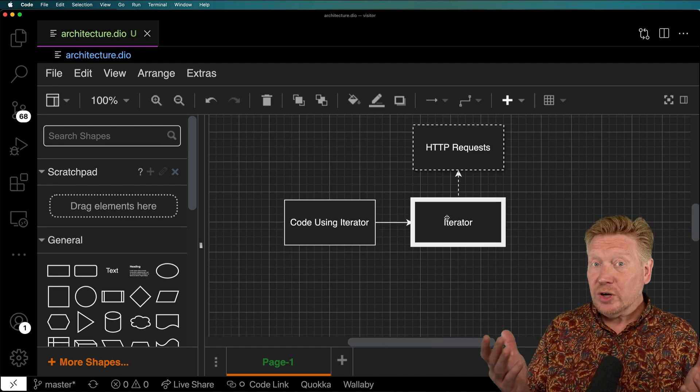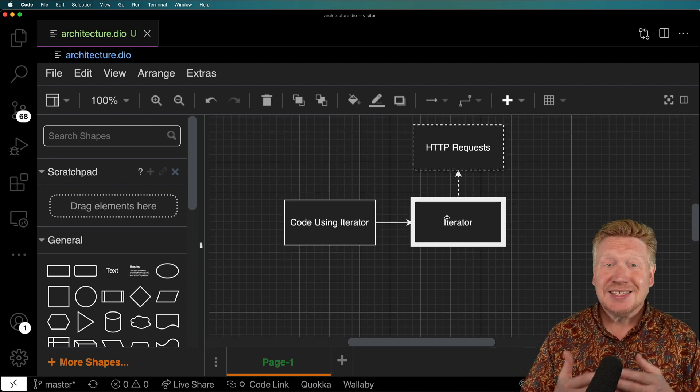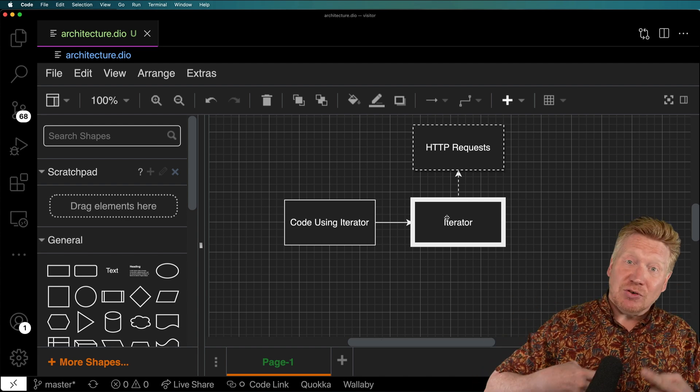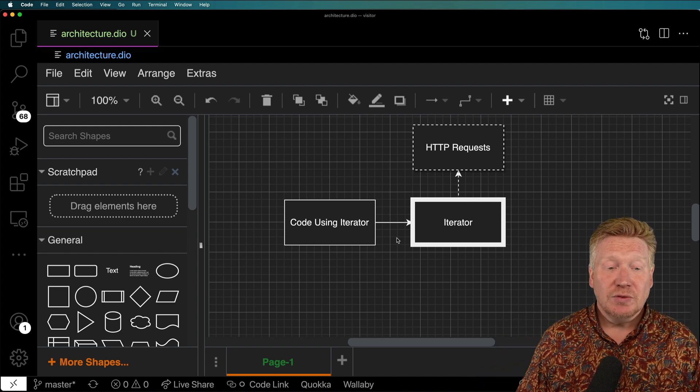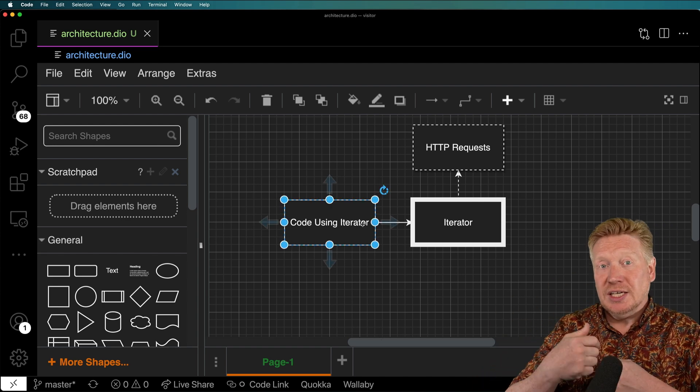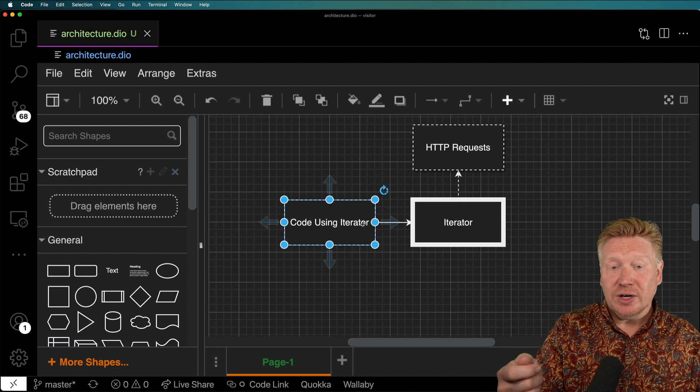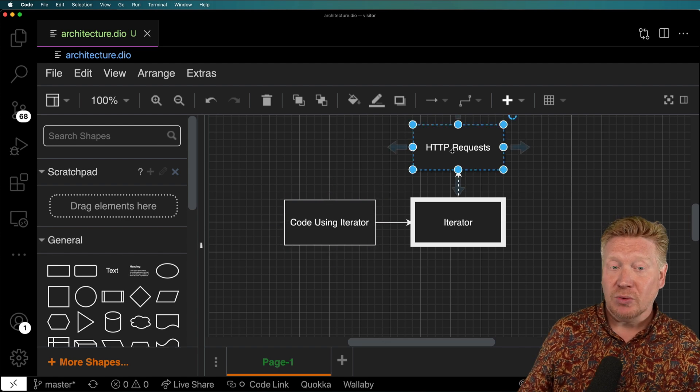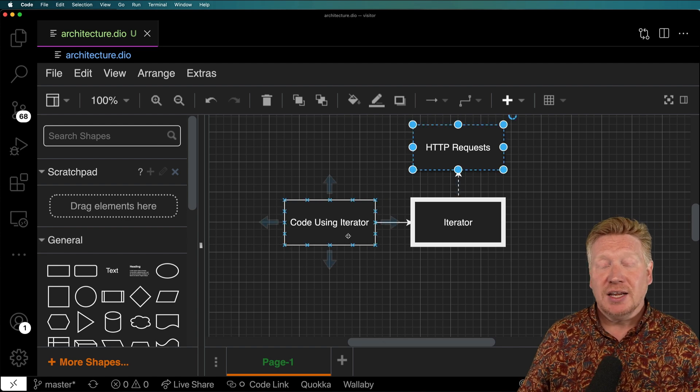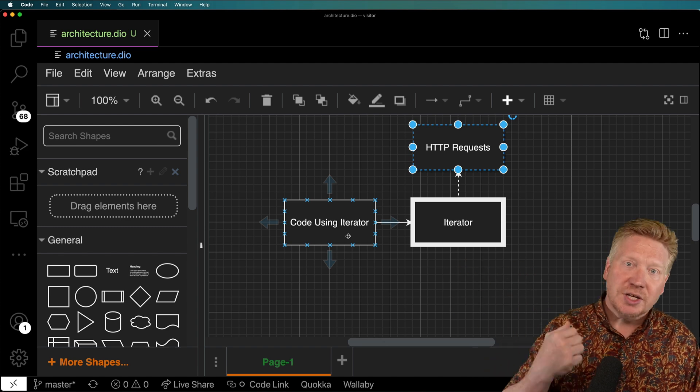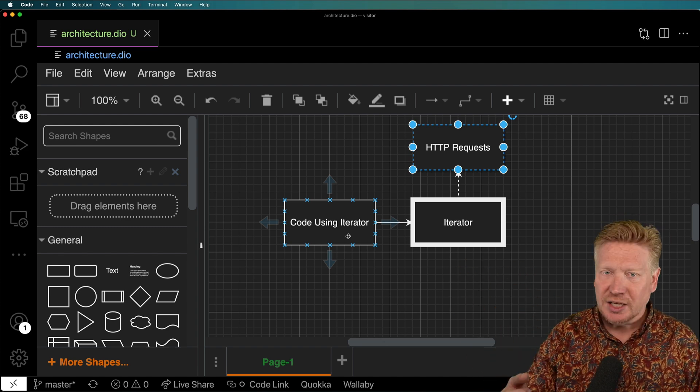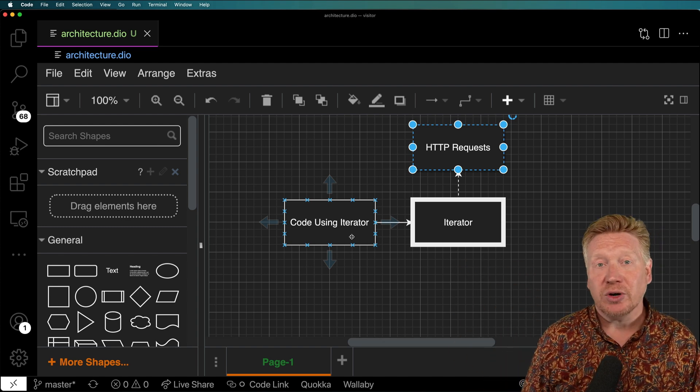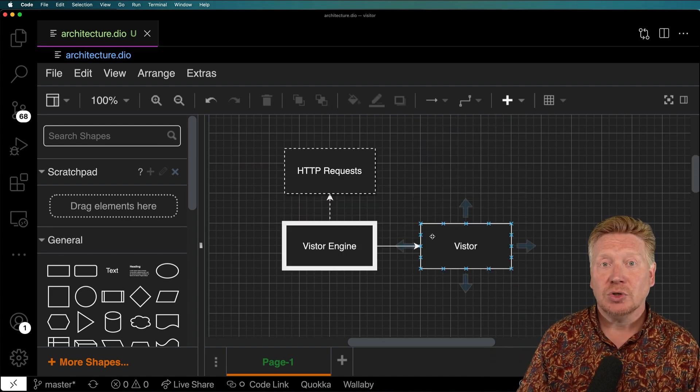Now, the iterator pattern is basically the same thing, just inverted. So we've got our code that is essentially getting an iterator that is, again, making those HTTP requests. And it's the one kind of driving it, saying okay, give me some more data, give me some more data, give me some more data. And that's how the iterator pattern works.